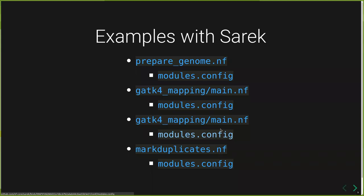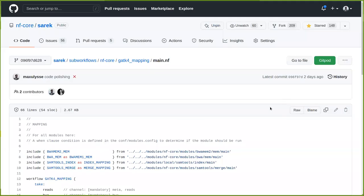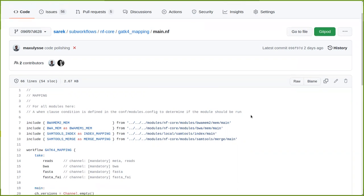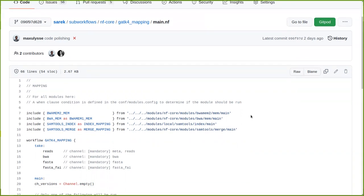Let's look at something a tiny bit more complicated. Here we'll be looking at the mapping sub-workflow used in Sarek, which I hope to publish one day in the nf-core repo so that it can be used by other pipelines as well. This workflow has been refactored several times by Frederike and me, and I'm pretty sure other people are looking into it as well and will help improve it further.